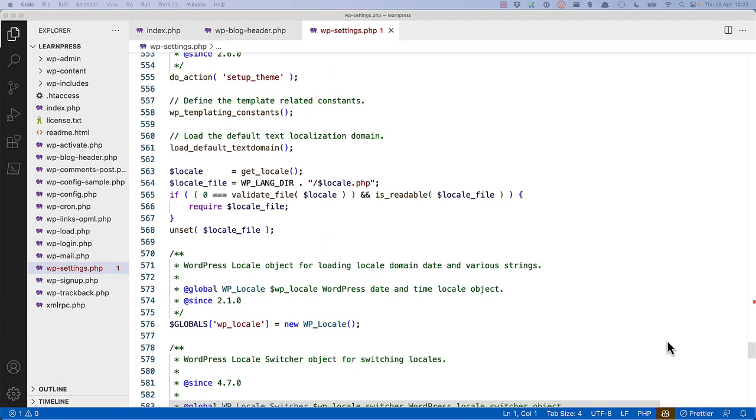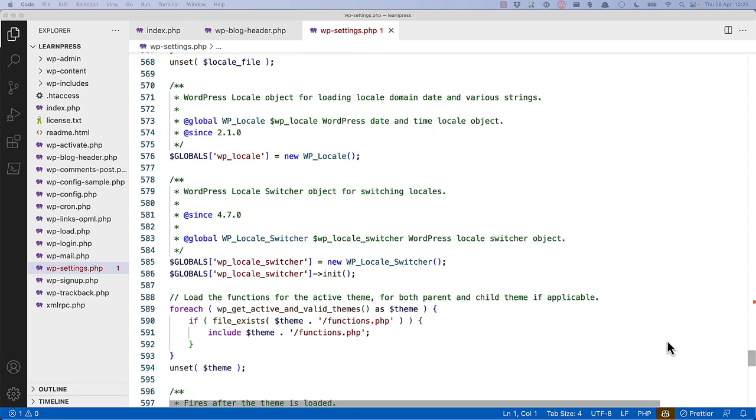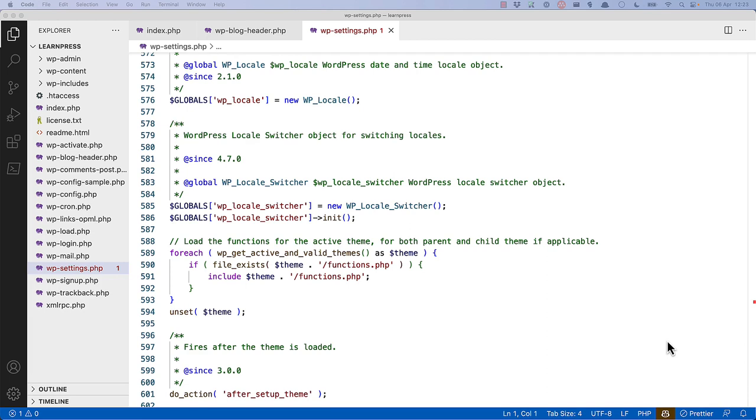It then goes ahead and creates any template-related constants and any default text localization domains, creates a locale object, a locale switcher object, and then loads the functions for the active theme, both parent and child themes if necessary. You'll see it does this by getting the active and valid themes, looping through them, and then including the themes functions.php file.